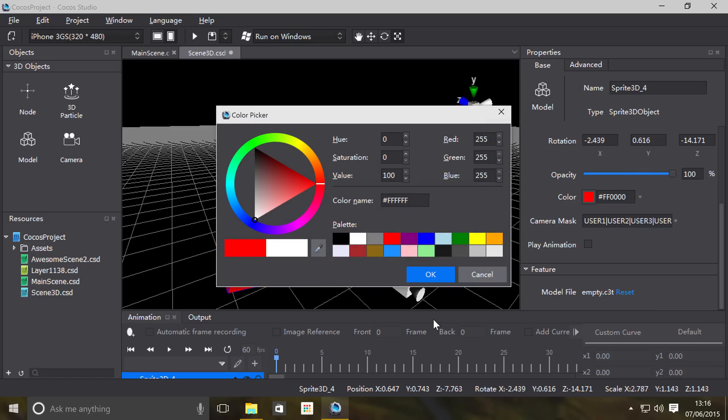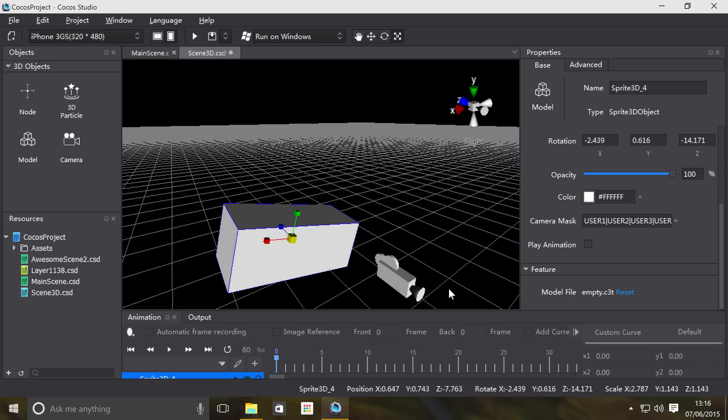What we're going to do is change the file. It supports .c3b and .obj, and I think it does .c3t as well. One thing to bear in mind: .obj format doesn't support animations, nothing to do with Cocos Studio or Cocos, that's just .obj, that's just the Wavefront file system.